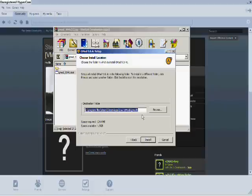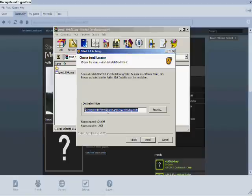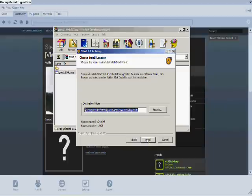Now it'll tell you where to put it: program files, steam, steam apps, source mods, then Gmod 9, which it automatically puts on there.